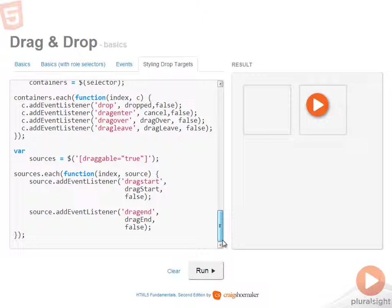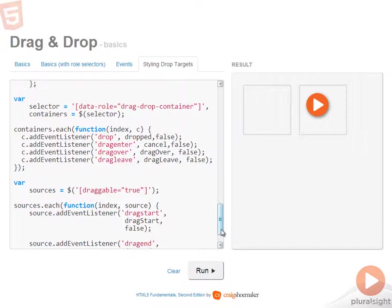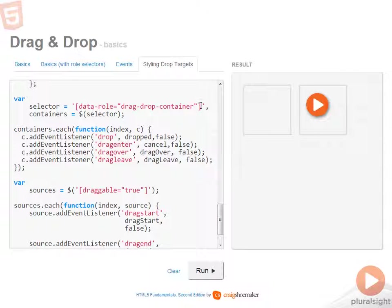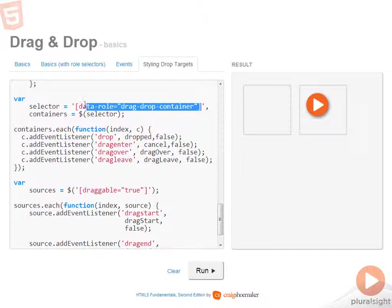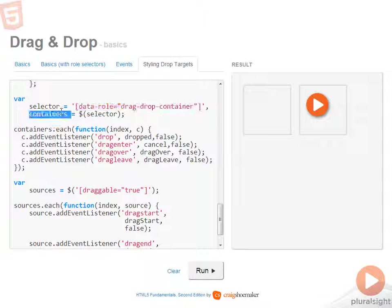So let's go down to the bottom of the script and you can see how all the events are being associated. So to begin, the first thing that I'm doing is finding all of the drop containers and selecting them into this variable here called containers.